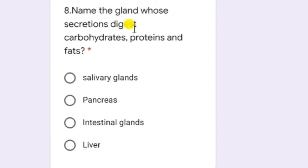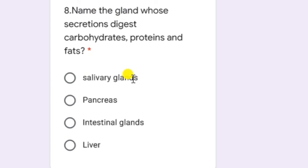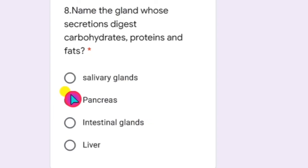Name the gland whose secretions digest carbohydrates, proteins, and fats — all the macromolecules. The pancreas is the gland which secretes enzymes that can digest carbohydrates, proteins, and fats. Salivary glands secrete only juices which digest carbohydrates; intestinal glands secrete enzymes which digest proteins. The pancreas secretes pancreatic juice, which contains enzymes required for digestion of carbohydrates, proteins, and fats.